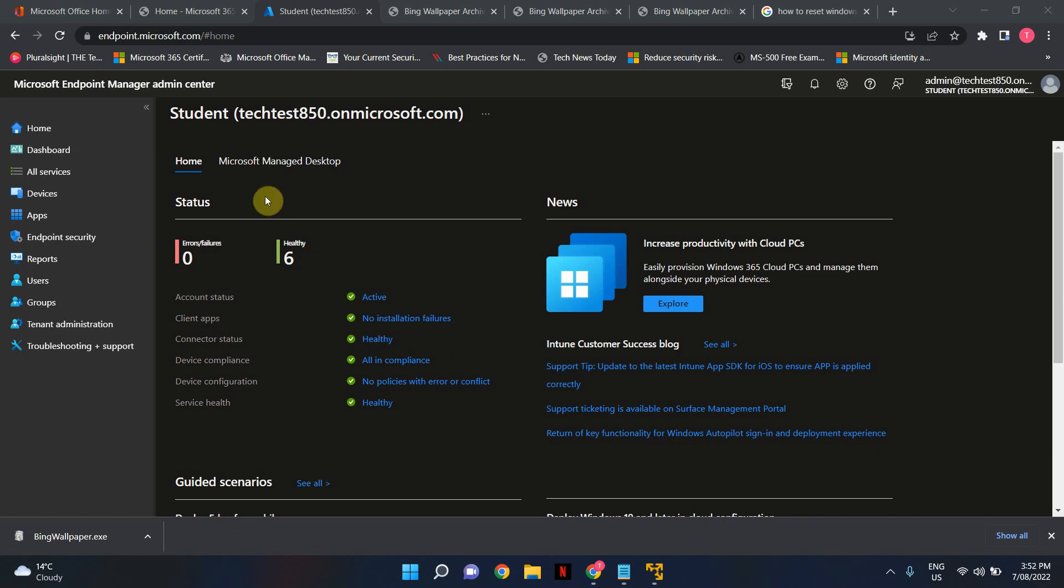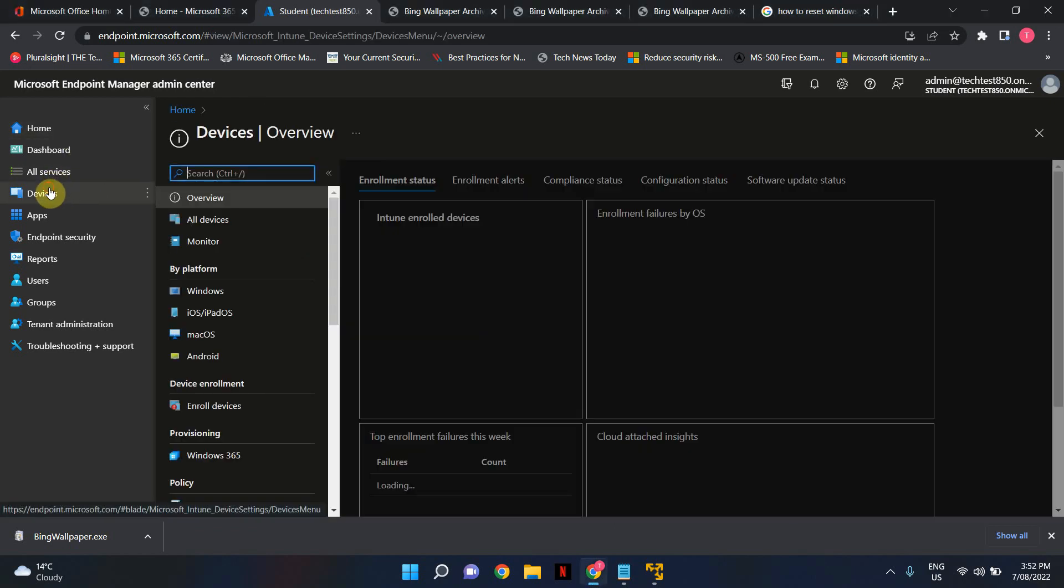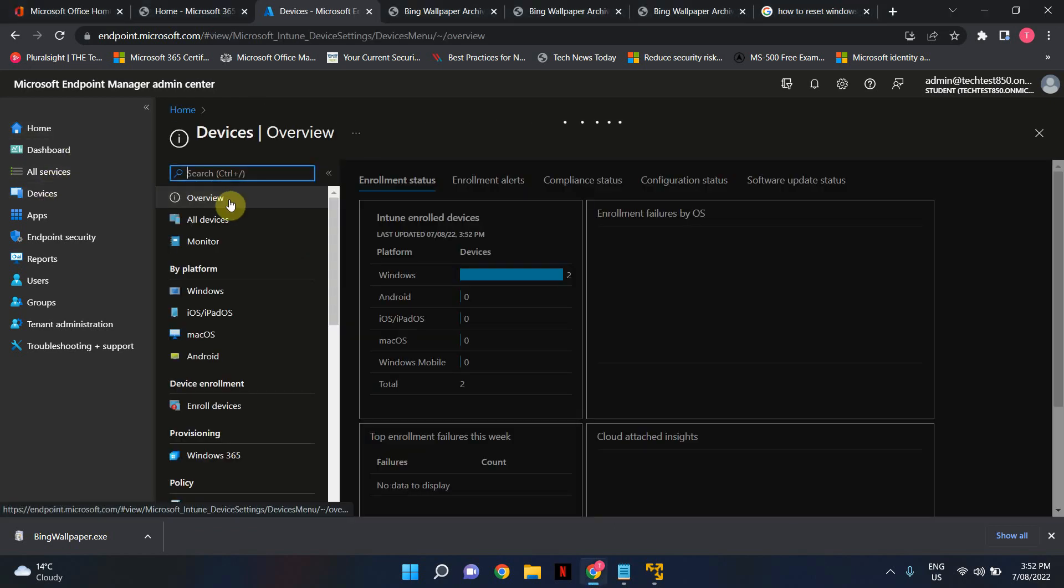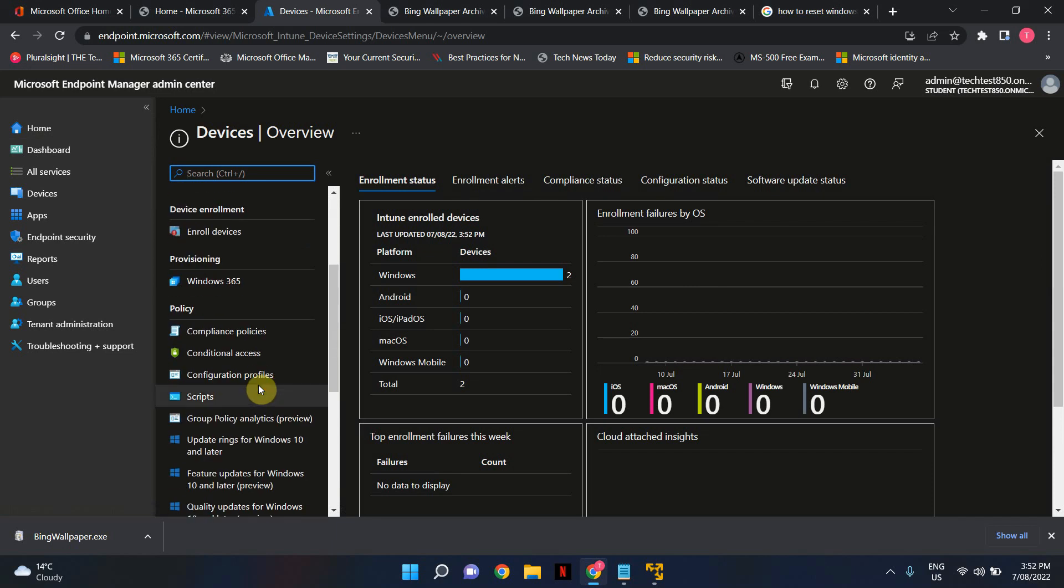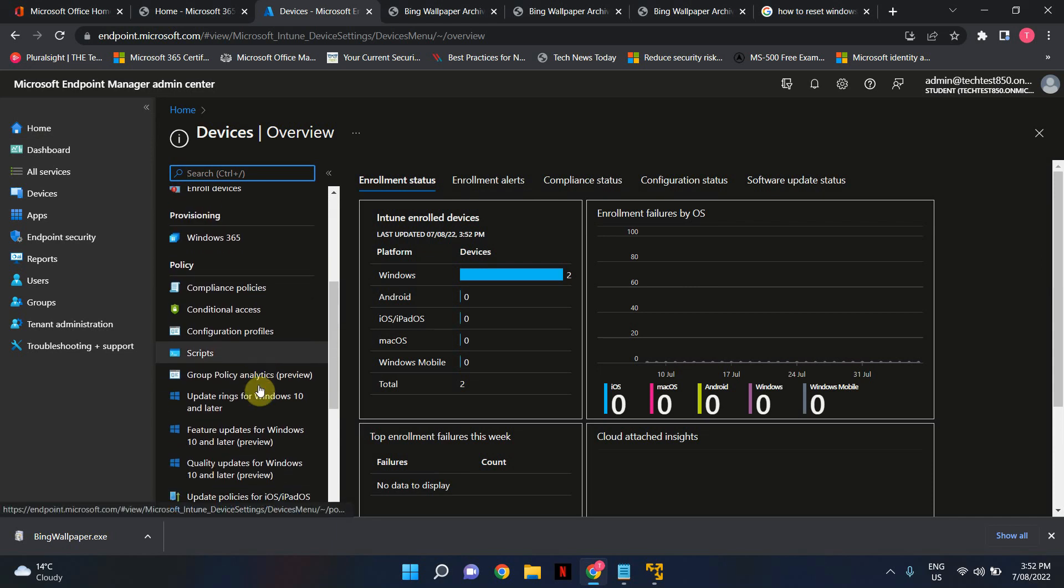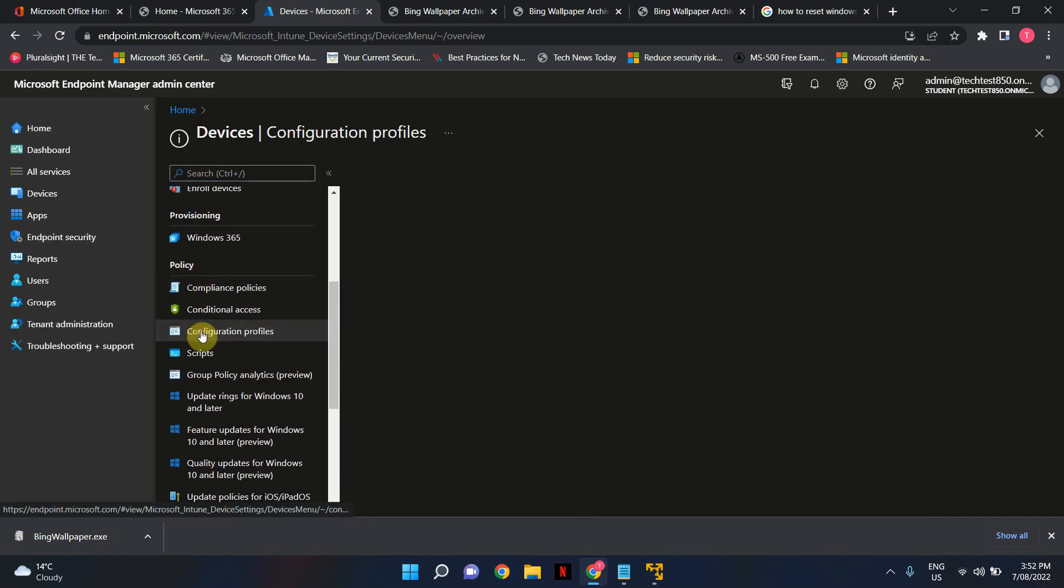As you can see on the screen I've logged into my endpoint or Intune admin portal by going into endpoint.microsoft.com. I've logged in using a Global Administrator account and we go to Devices. Scroll down until you see policy and under policy select configuration profiles.